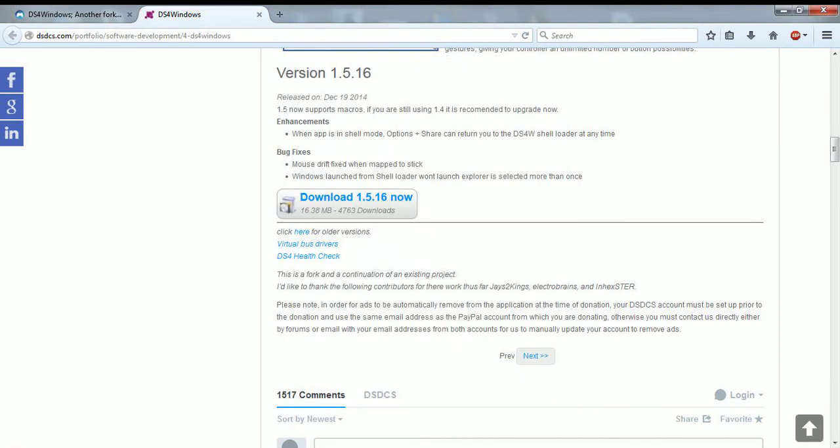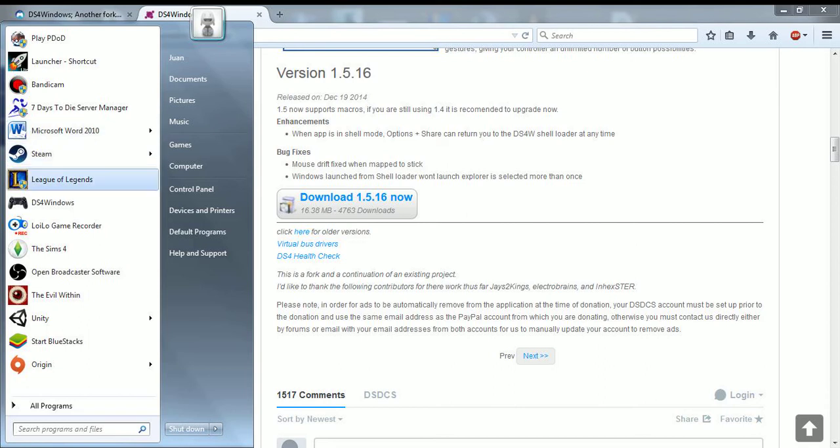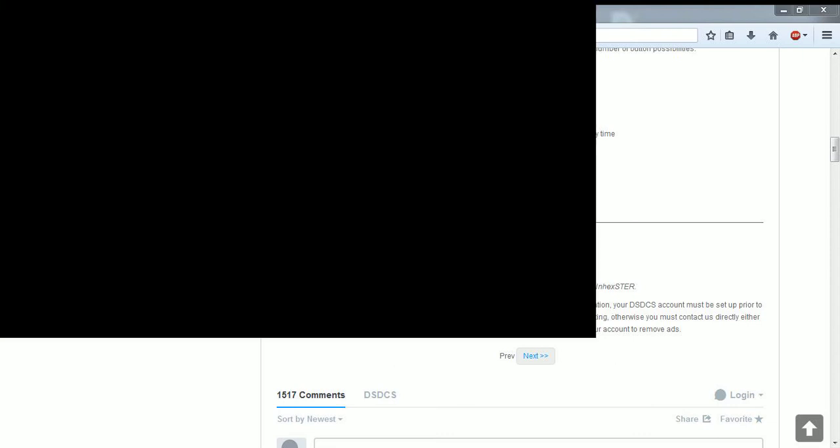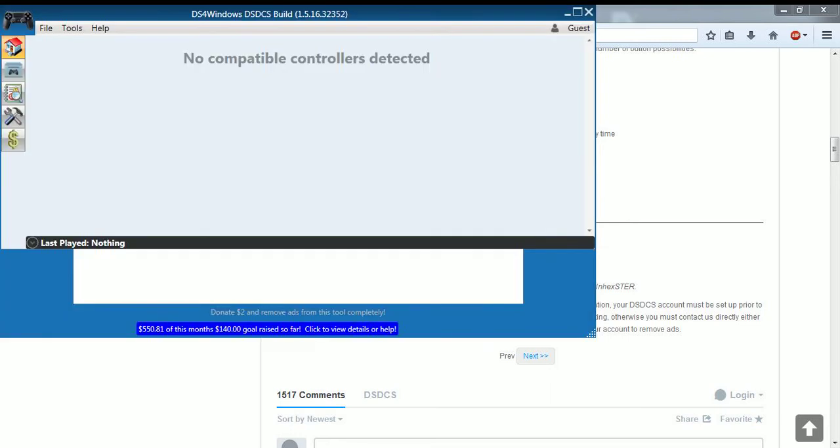Switch, then start it up. And then once it's started up, you can set up the PS4 controller, the settings. And it's going to show this up. No compatible controllers detected.